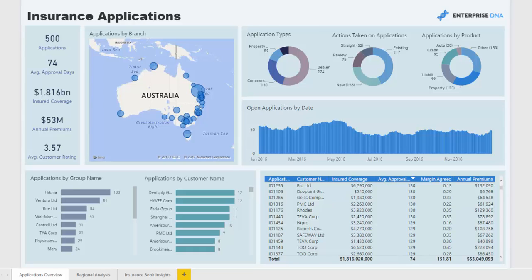Welcome to this Power BI showcase presentation by Enterprise DNA. Here we are reviewing insurance applications. This showcase revolves around an insurance company that receives applications for a variety of different insurance-related products. We have information on where the application came from, when it arrived, which group or customer it came from, and who the relationship manager is for that particular client, and what product it was for.